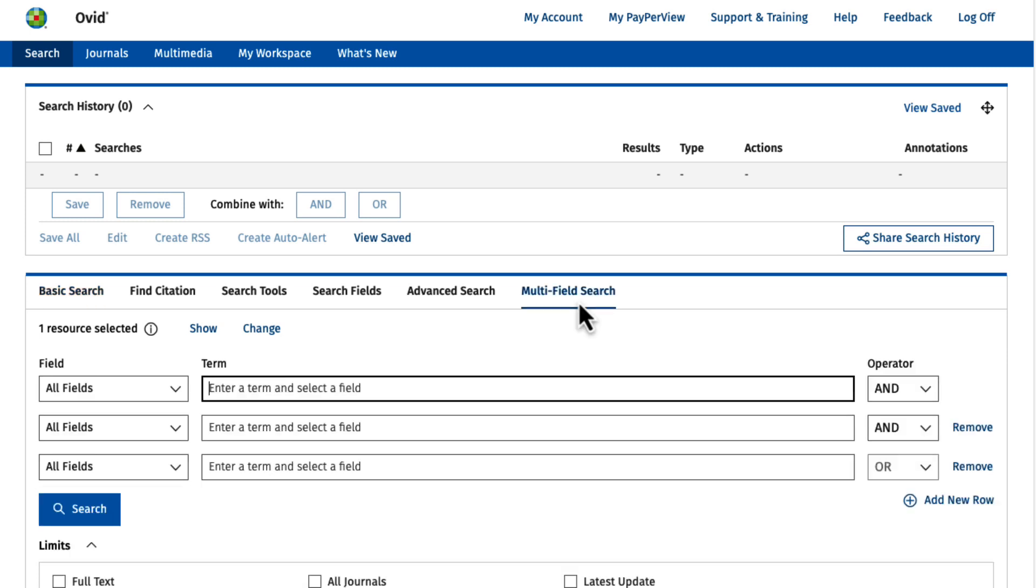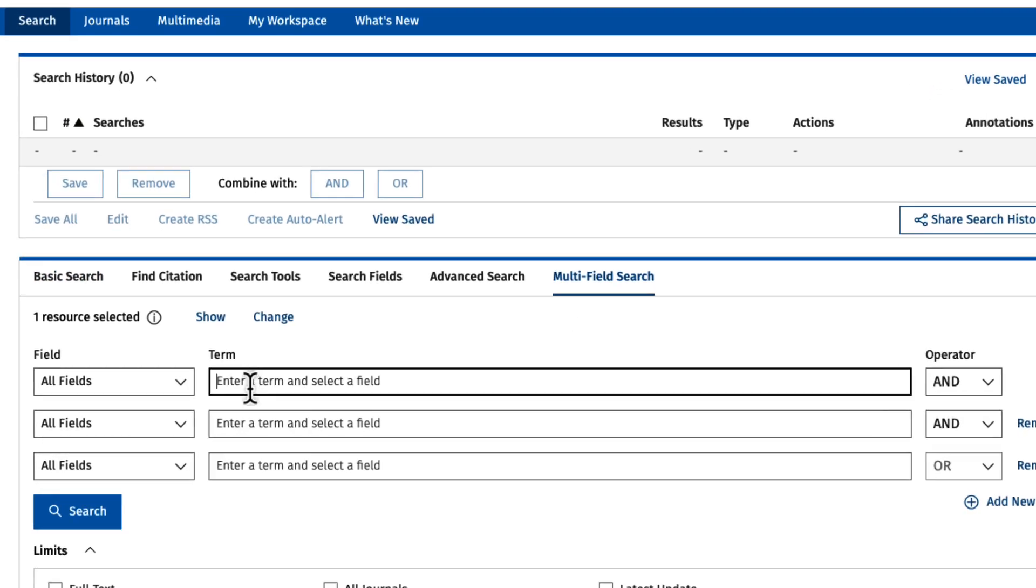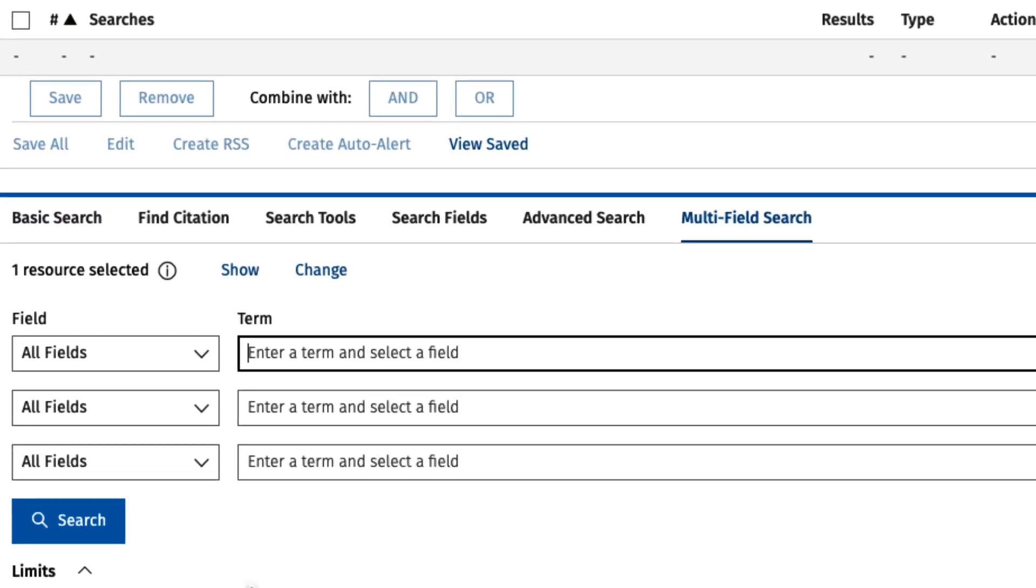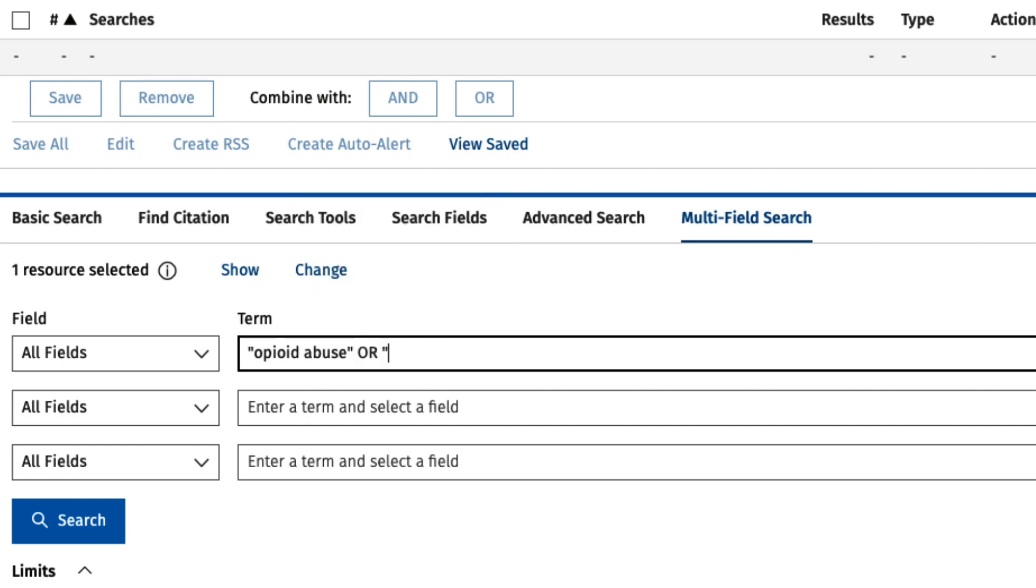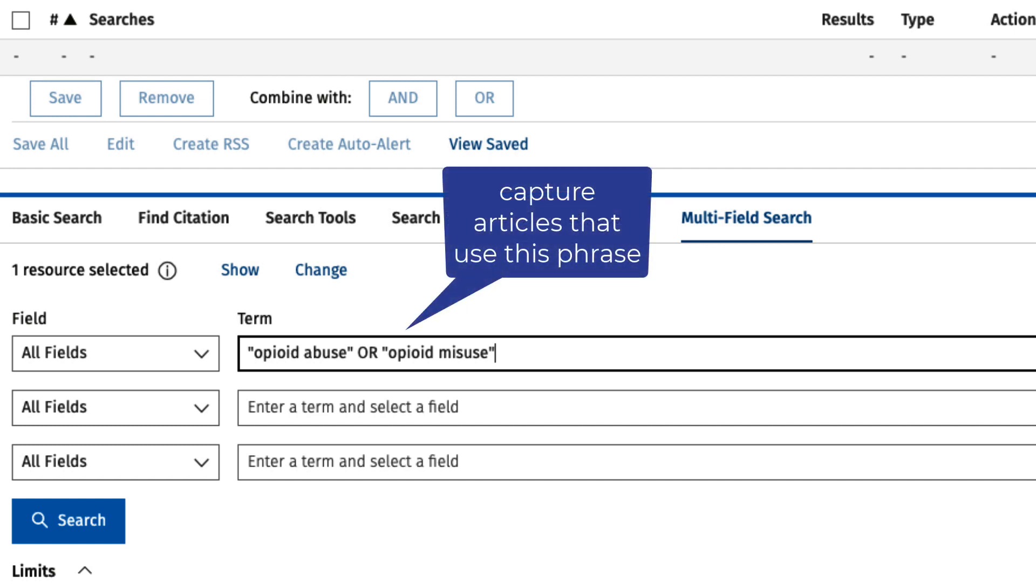I'll start by typing my first term, opioid abuse, in the first search box. Notice I'm using quotes around the words so that they are searched as a phrase. I'll also type or opioid misuse, a phrase more commonly used in recent studies, in the same box to also capture articles that use this phrase instead of opioid abuse.